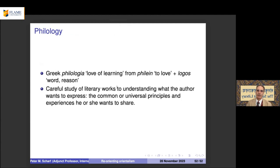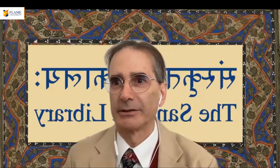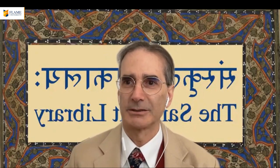Philology — the love of understanding literature and language — is what we want to engage in: a careful study of literary works to understand what the author wants to express and the common or universal principles and experiences they want to share. That's what I wanted to express, and I'd be happy to take questions or host some discussion on these points.